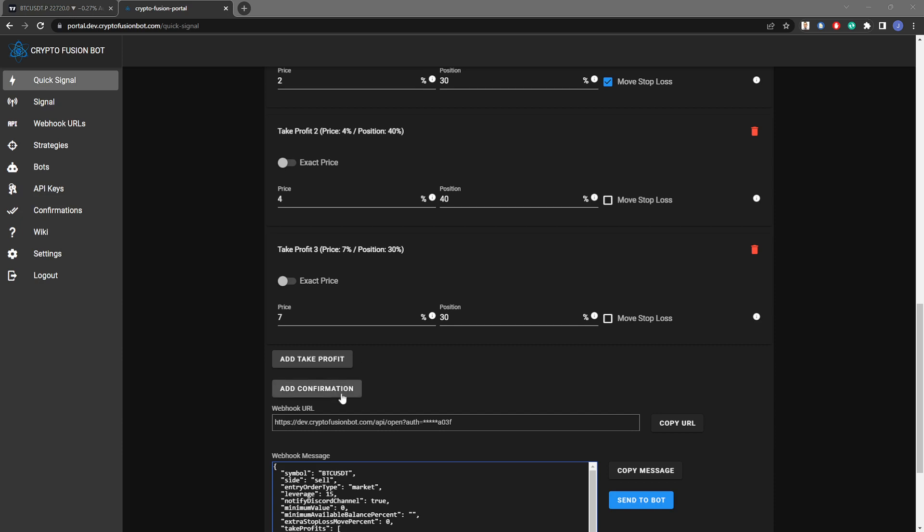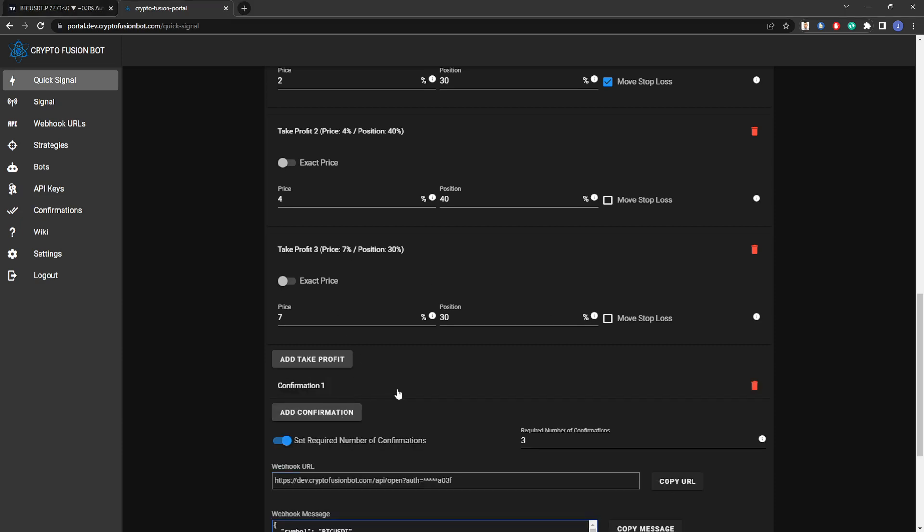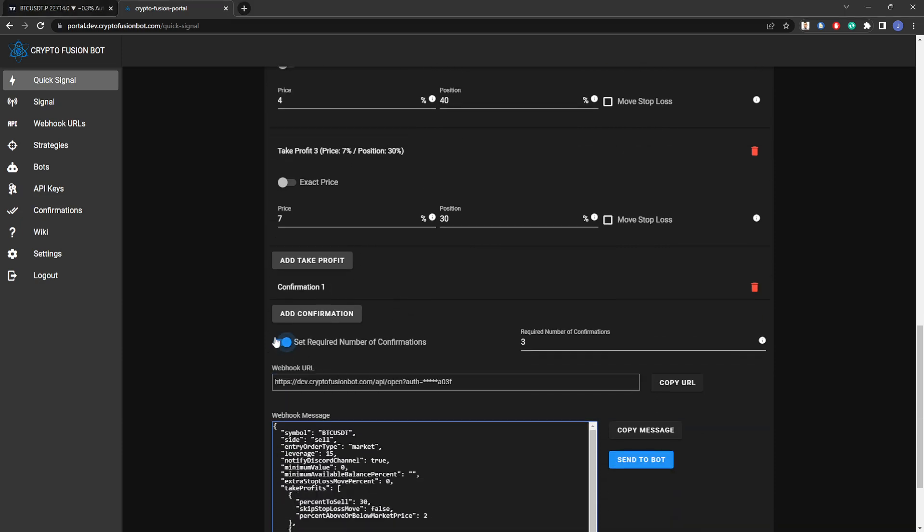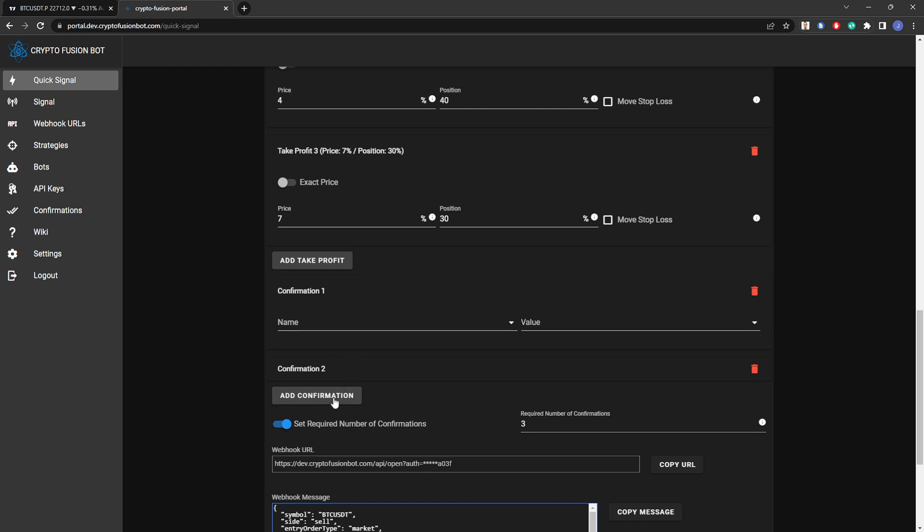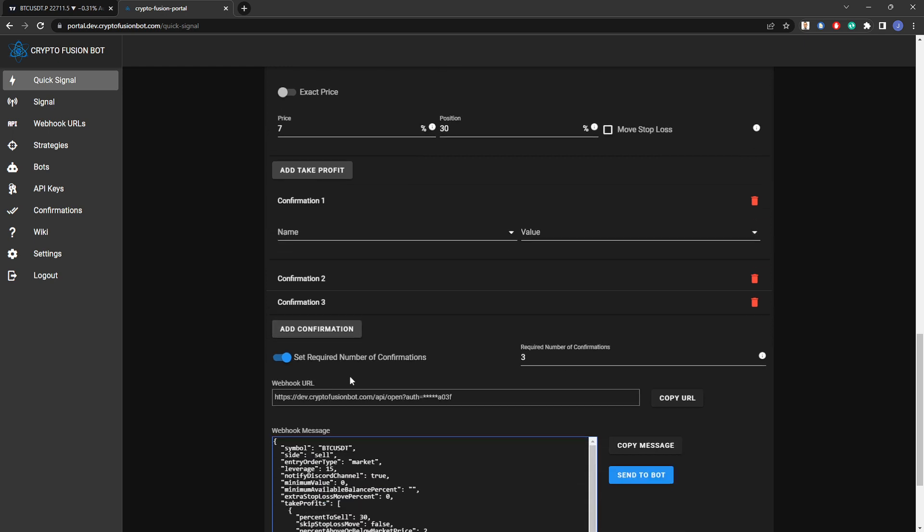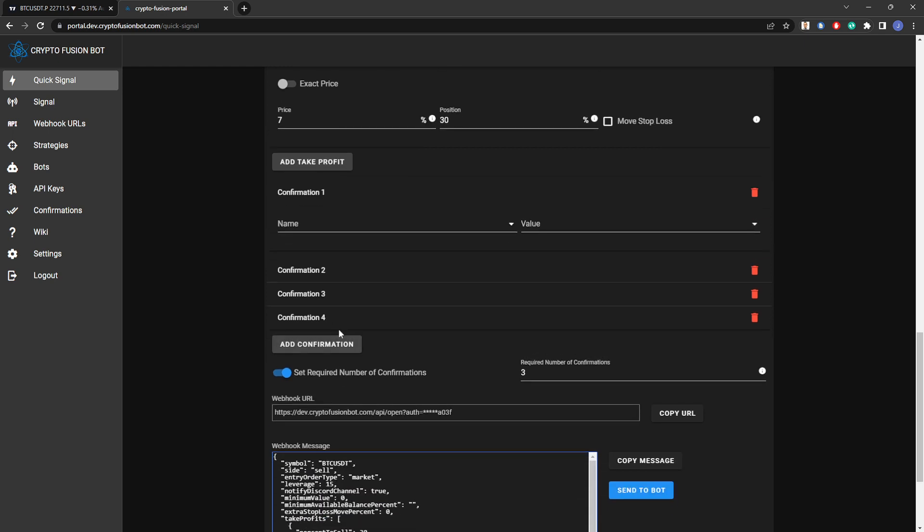All right guys, let's add a few confirmations to this trade. I have the number of required confirmations set at three right now, which means if I were to put five confirmations in here, then if three out of five hit, the trade would actually open for me.